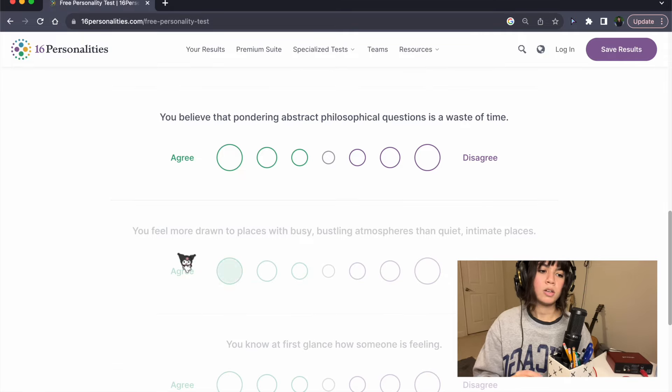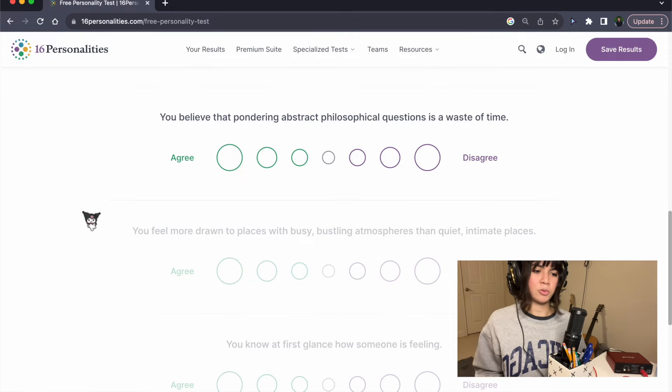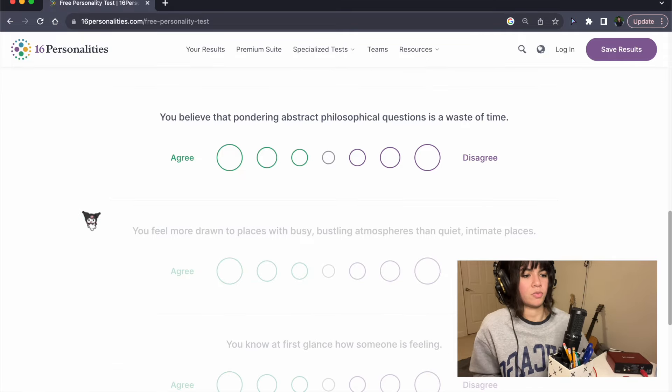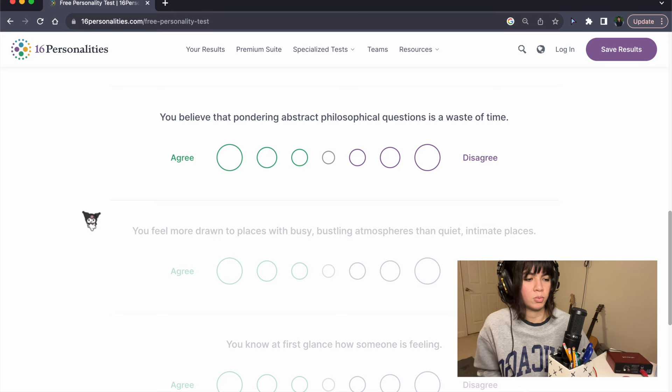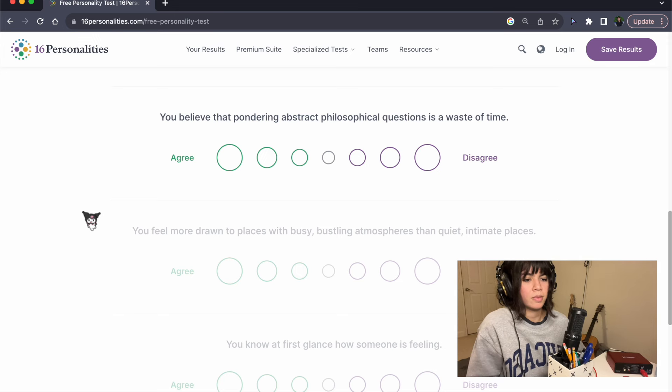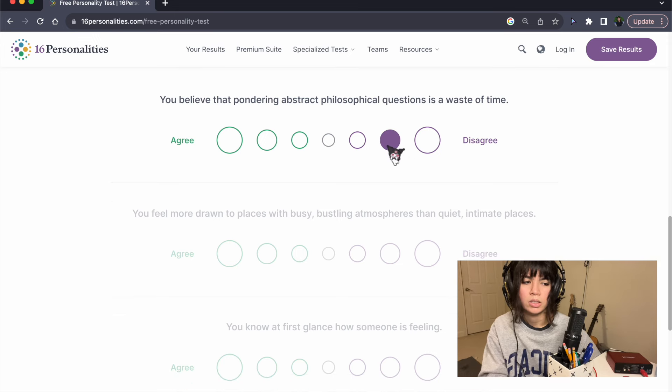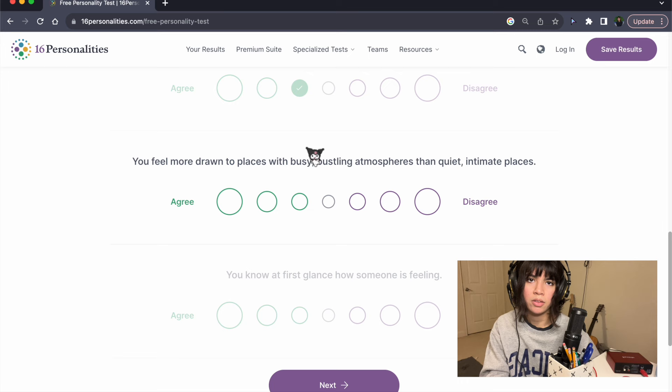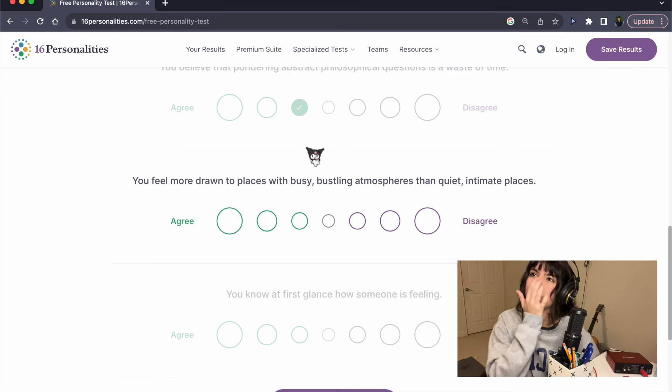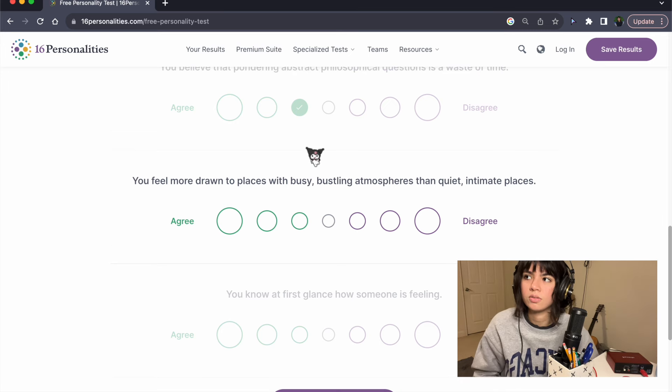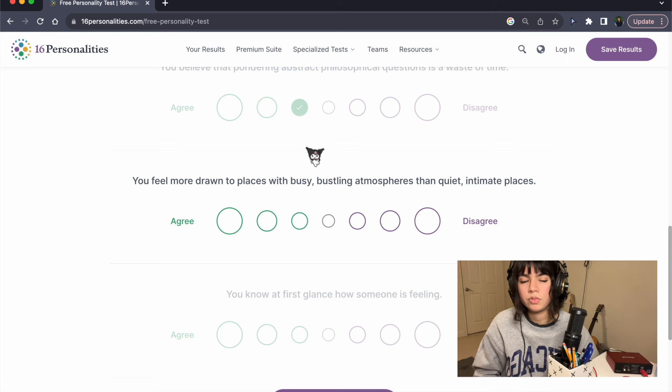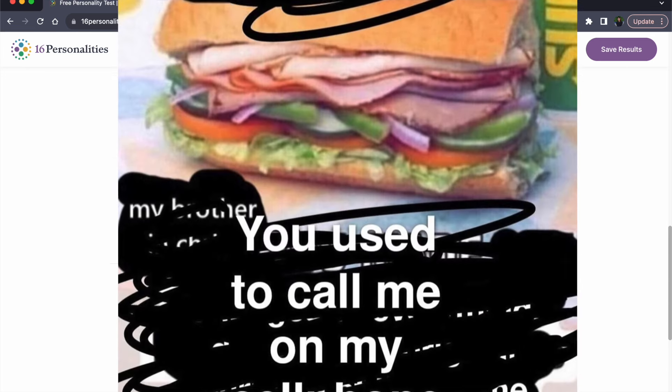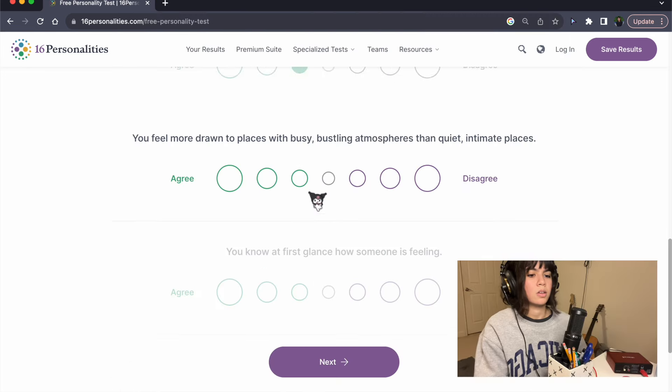You believe that pondering abstract philosophical questions is a waste of time? I mean, yes, a little bit. I think a lot of philosophy is just too convoluted for no reason, and I feel like it's not that deep. Most of the time.